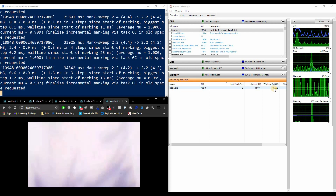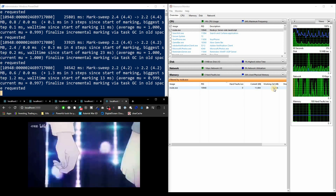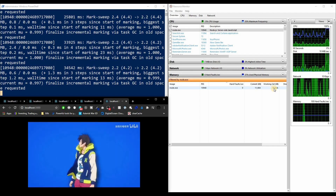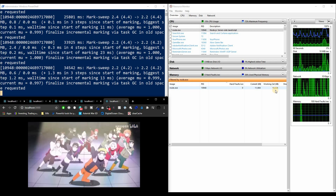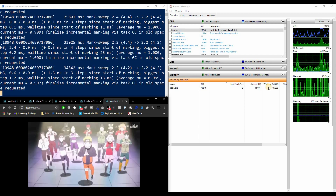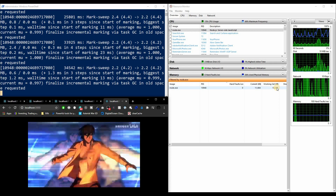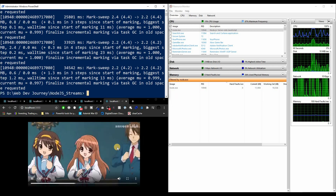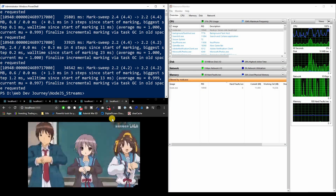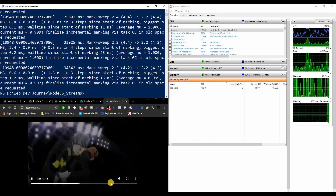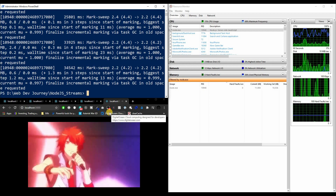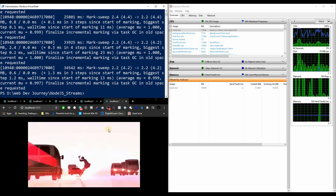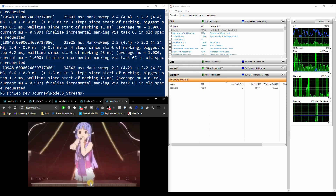Why did it drop back to 19 megabytes? Remember the analogy: all the work happens when you transfer the water to the buffer bucket and then from the buffer bucket to the destination. Once it's in the destination, there's no more work to do, so memory drops. Also worth noting: if you stop the server now, the video in the browser will keep playing because the browser already has all the data it needs.